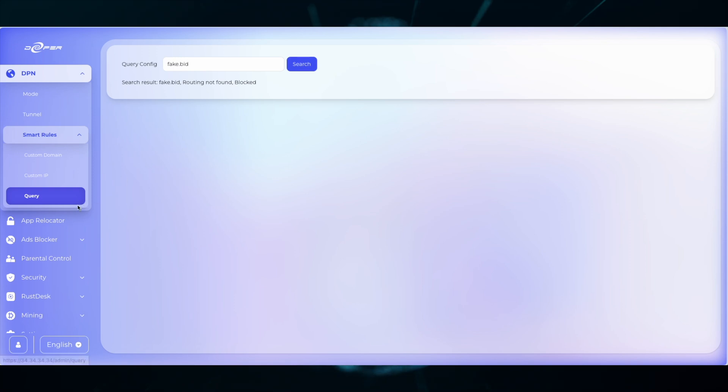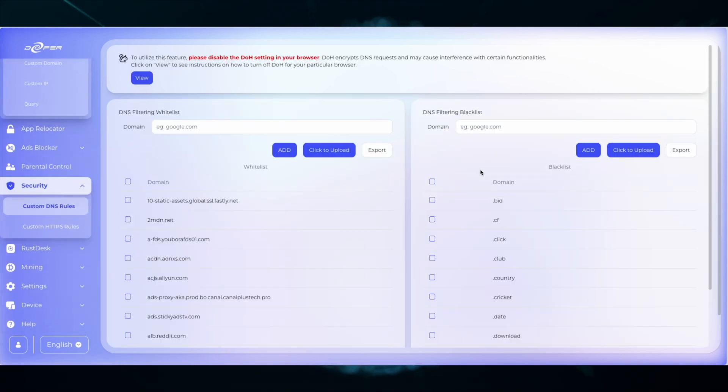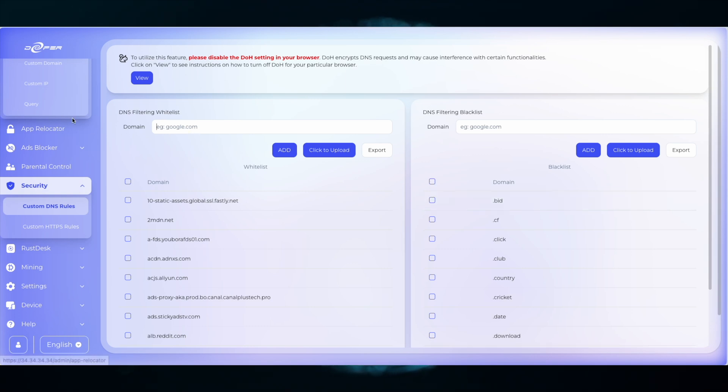I would recommend keeping the blacklist updated and only enabling whitelisted sites that you know 100% are safe. And that's how you use the query function.